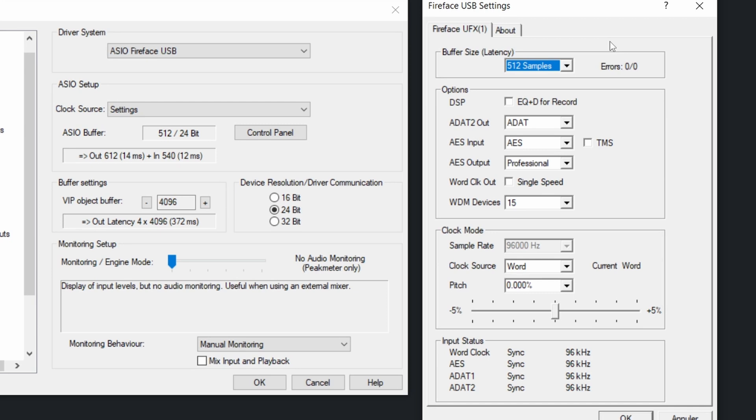Latency means that if you play on a keyboard and the keyboard controls a virtual instrument in your software, it will take time for it to produce sound that you will hear. So latency means that I hit a note and I don't hear it right away. There's a delay before I hear it.